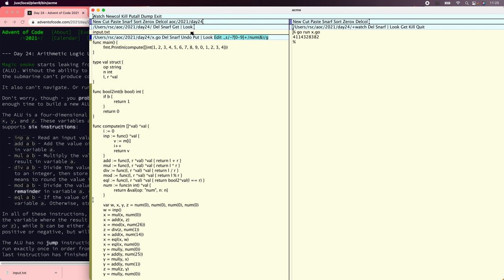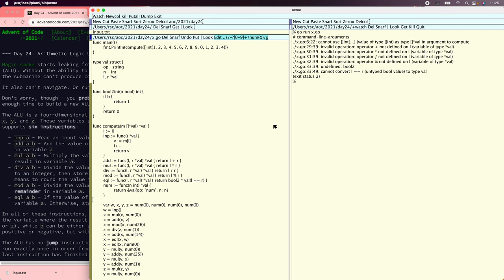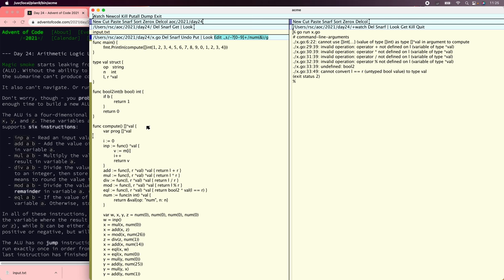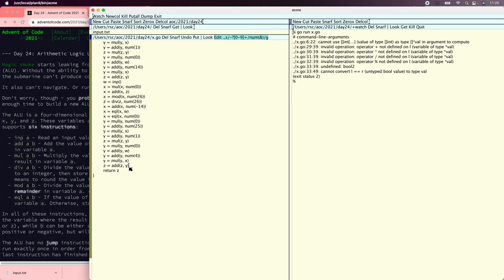Let's convert every numeric constant here to calling num. We'll write num equals func of a number and have it return val with an op num and number n. Let's return the whole list of computed values — this is the program. At the end, we'll return prog.